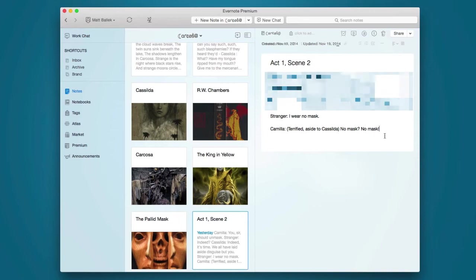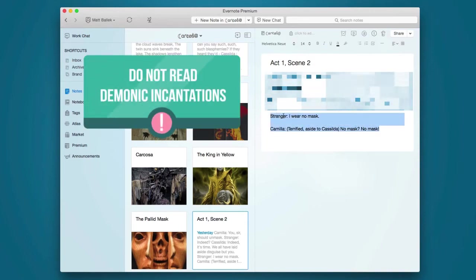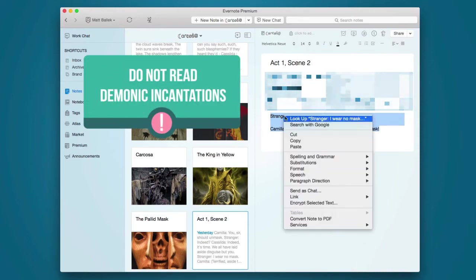On the desktop, highlight the text you want to encrypt, right-click it, and choose Encrypt Selected Text.